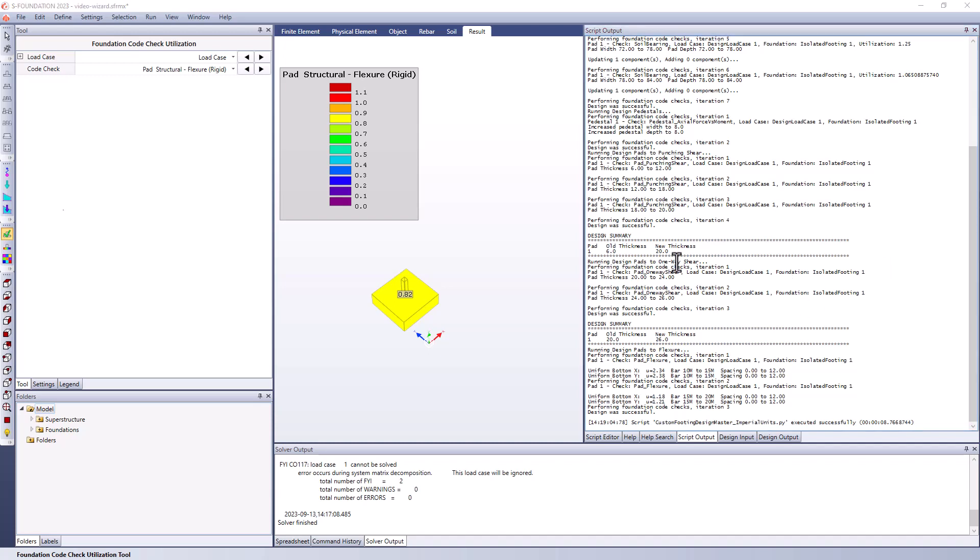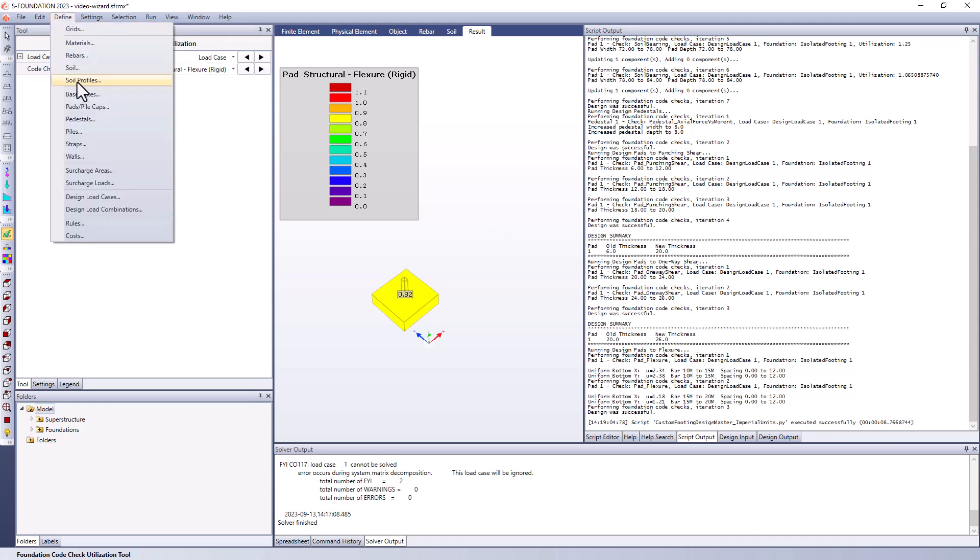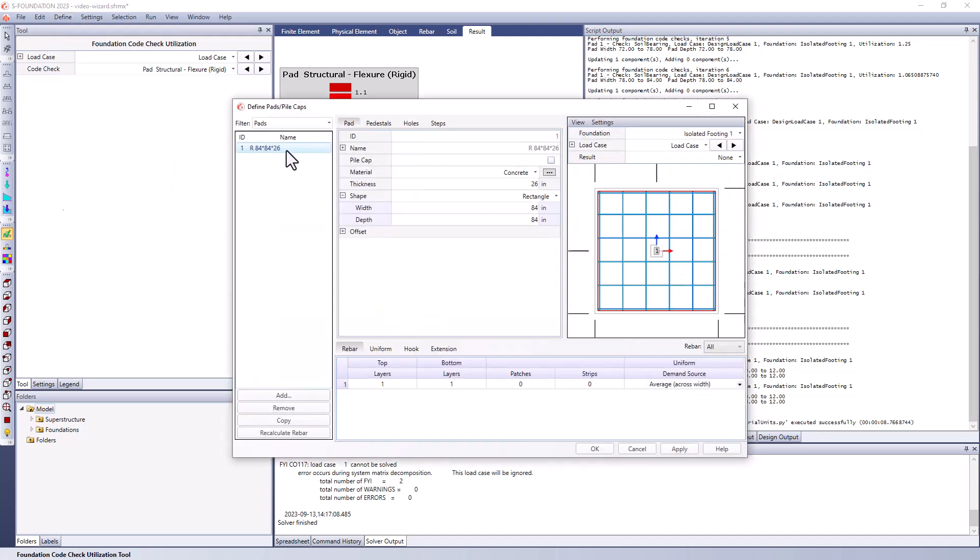So now if I go and take a look at the define menu, and I look at, for example, the define pad pile cap, we can see here that the dimensions being used are not the same as what I had originally input. They were what's calculated through the design script that I'm using.